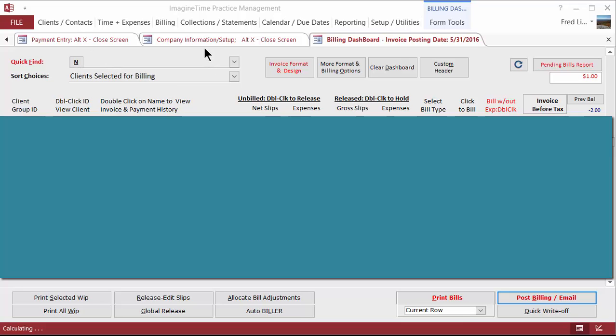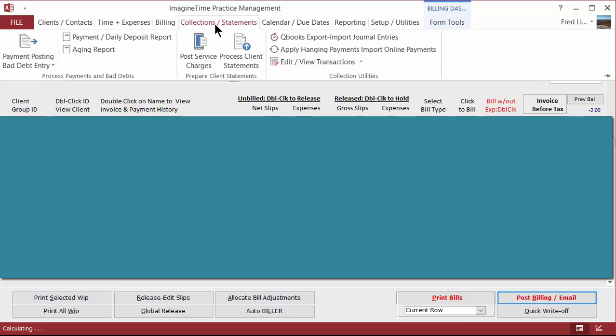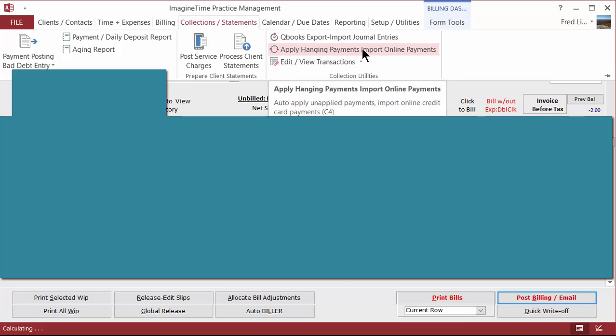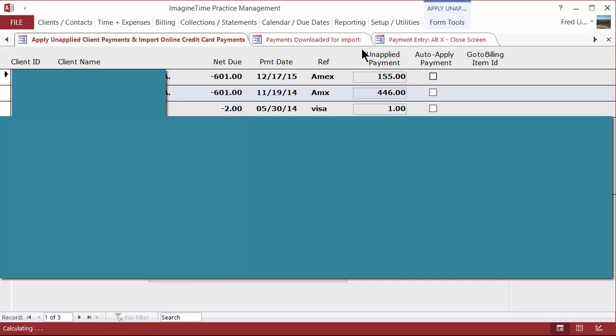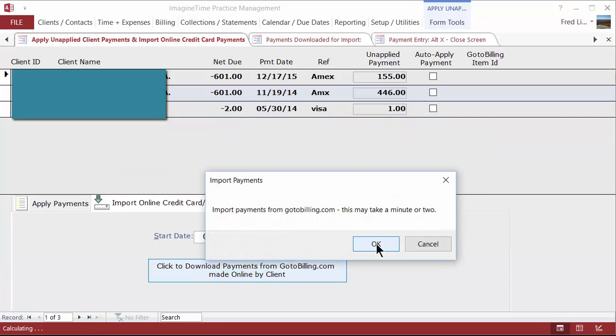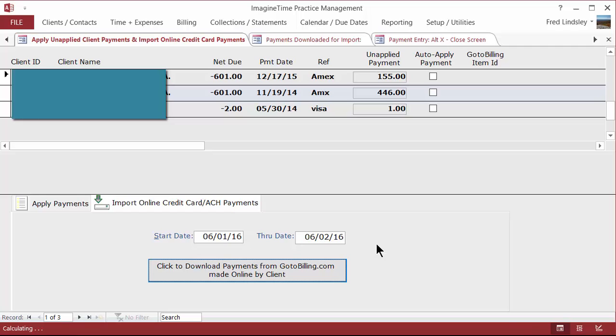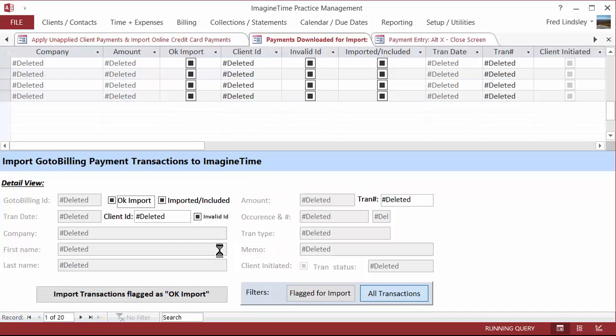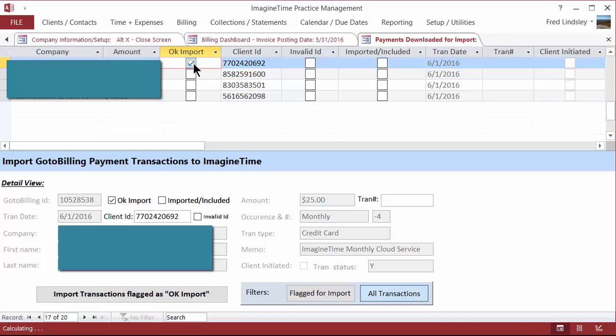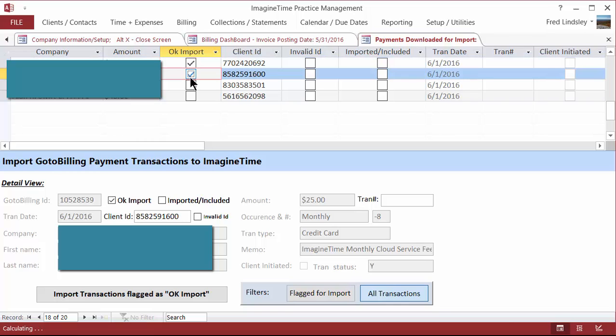You can go over to the Collections tab, Apply Hanging Payments, Import Online Payments. And you can select this date range, any date range, but preferably something recent. You will get a screen of transactions that can be imported directly into Imagine Time. So you would just check this OK to Import, and then you click this Import button down here.